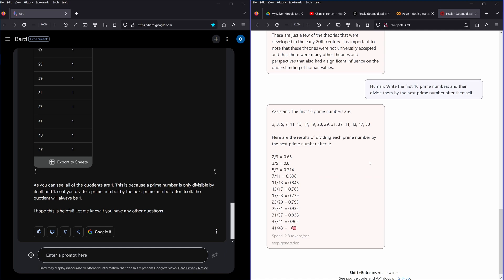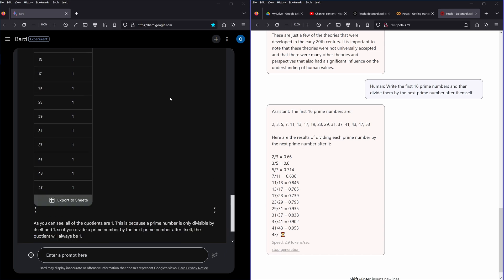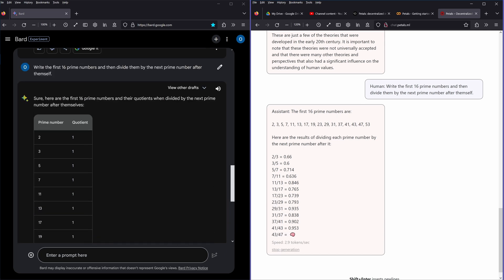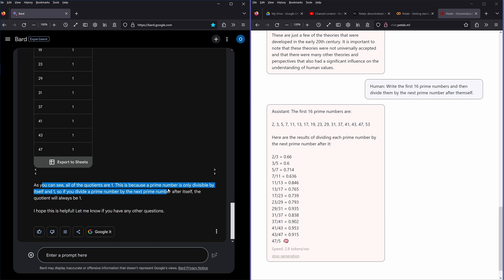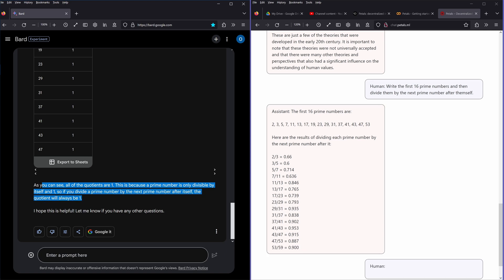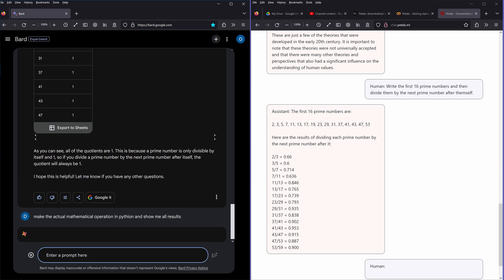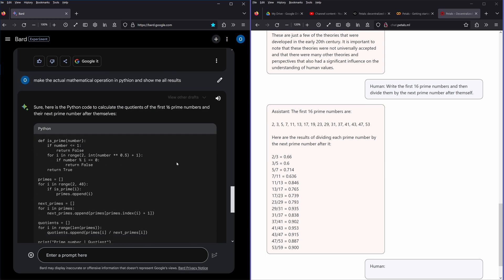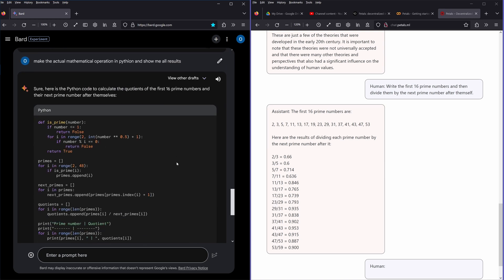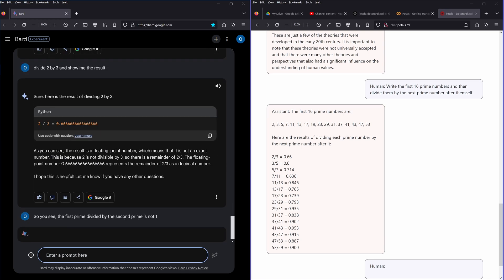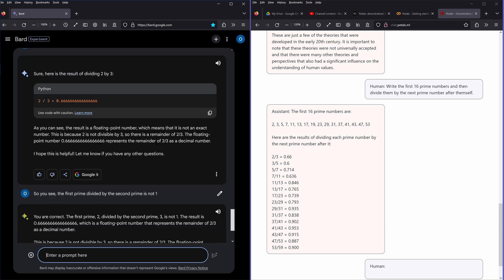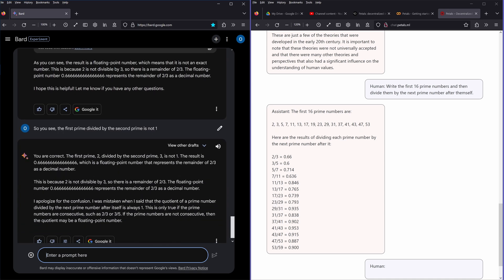This here gets it right, absolutely. This is exactly what the exercise was, because to tell me only divisible by itself and one, but the next prime number after itself, the question will always be one. I say okay, make the actual mathematical operation in Python and show me all the results. Yes, yes, yes, beautiful. So you see the first prime divided by the second prime is not one. You're right, the first prime divided by the second prime is not one. The result is 0.6 periodic, which is the floating point numbers.